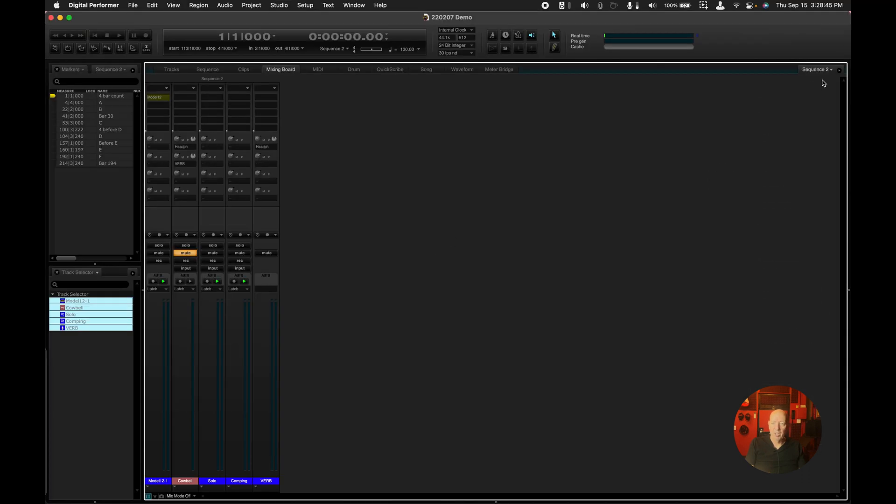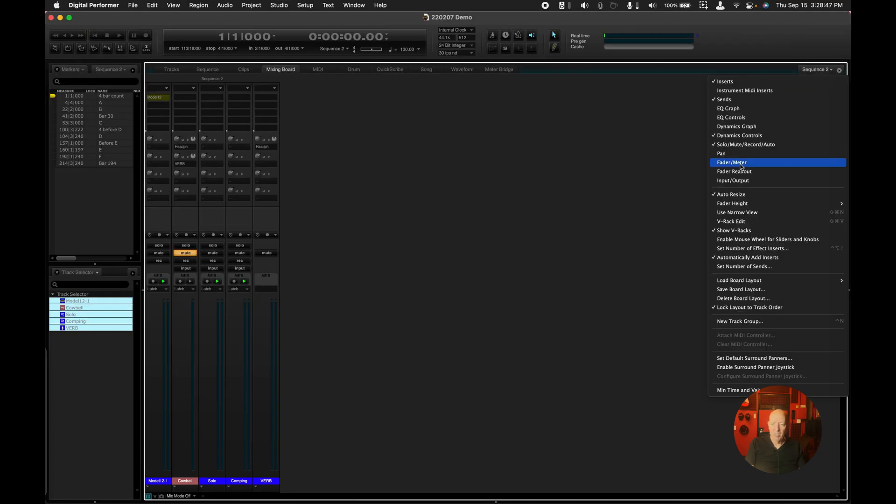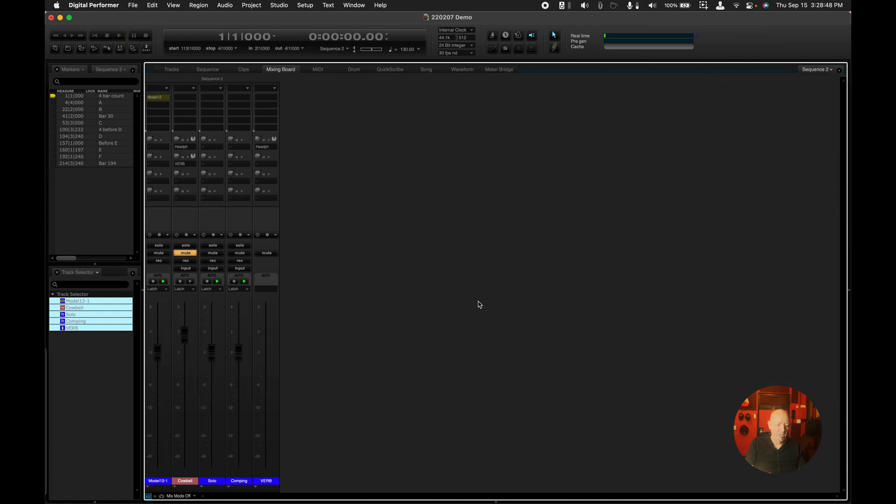For instance, right now I'm not showing the fader. Let's show the fader. And then I'm showing the solos and mutes, and I'm showing the sends and I'm showing the inserts.